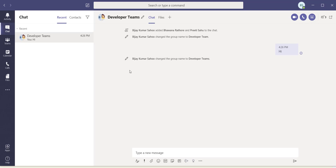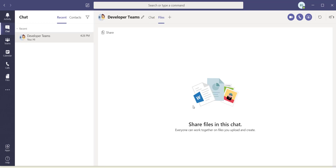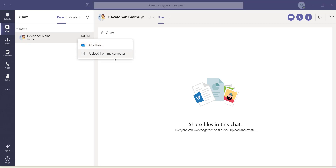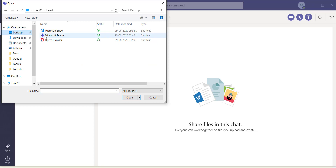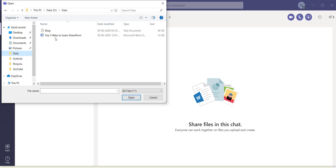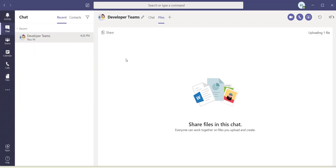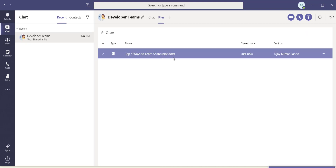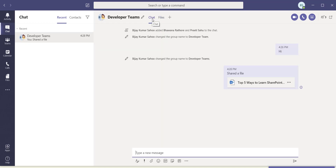You can also share files with the group. Click on the Files tab, then click the Share button. You can upload from your computer or from OneDrive. For example, I'll upload from the computer, go to the desktop, select a file, and upload it. The file will be uploaded to SharePoint. Going back to the Chat tab, you can see the file has now been shared with all users.